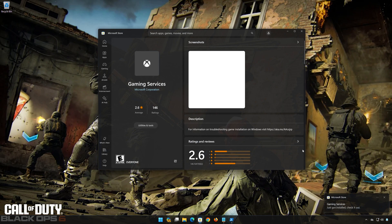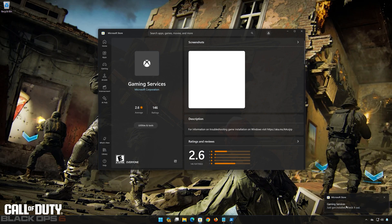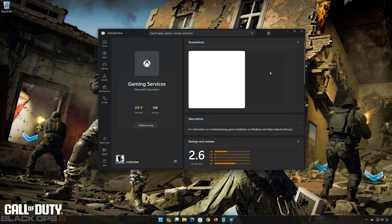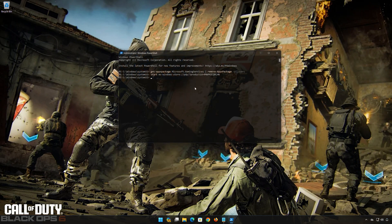Now Gaming Services should be installed. Type Exit and then press Enter.